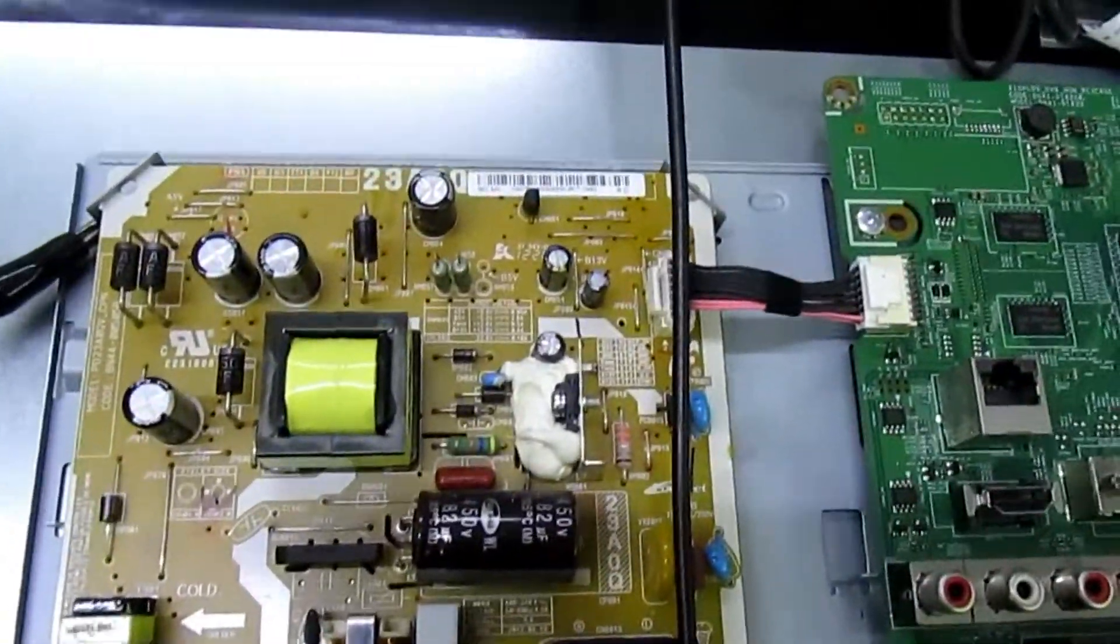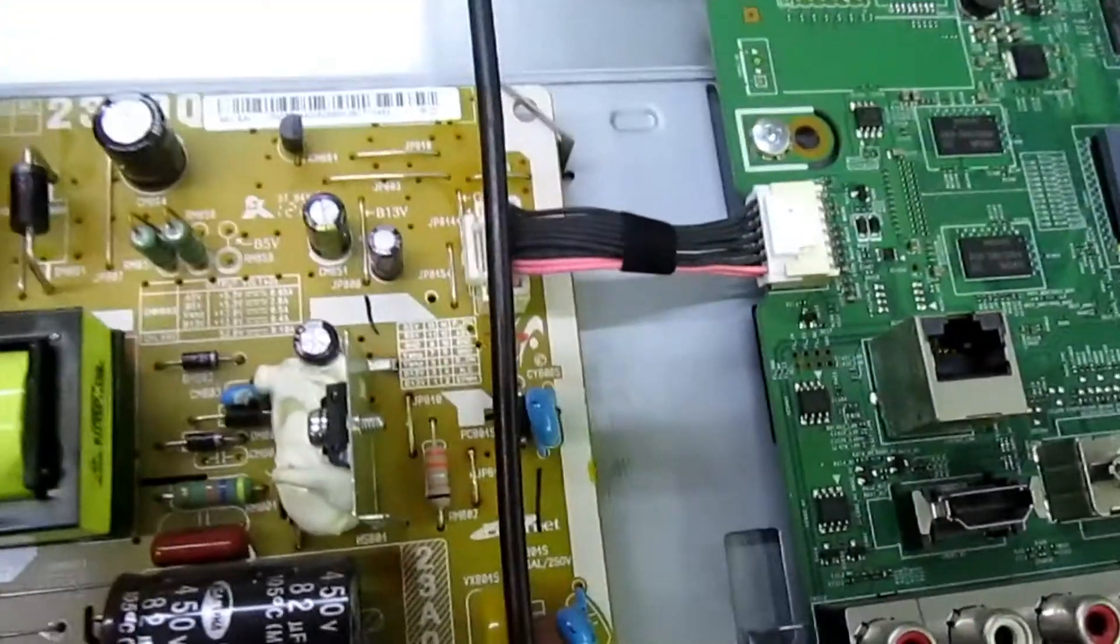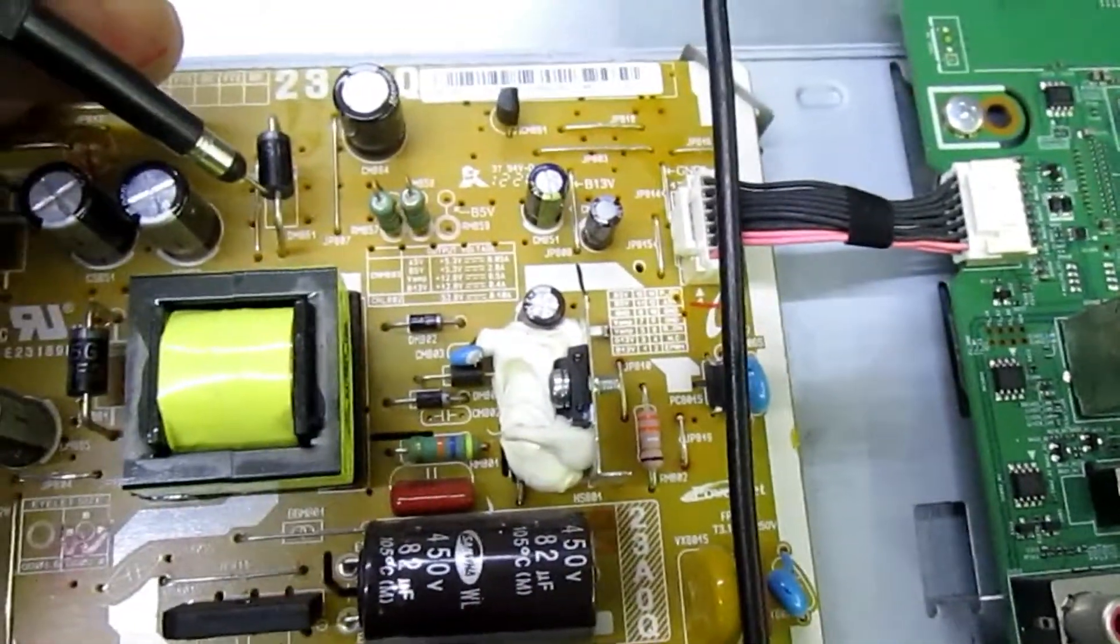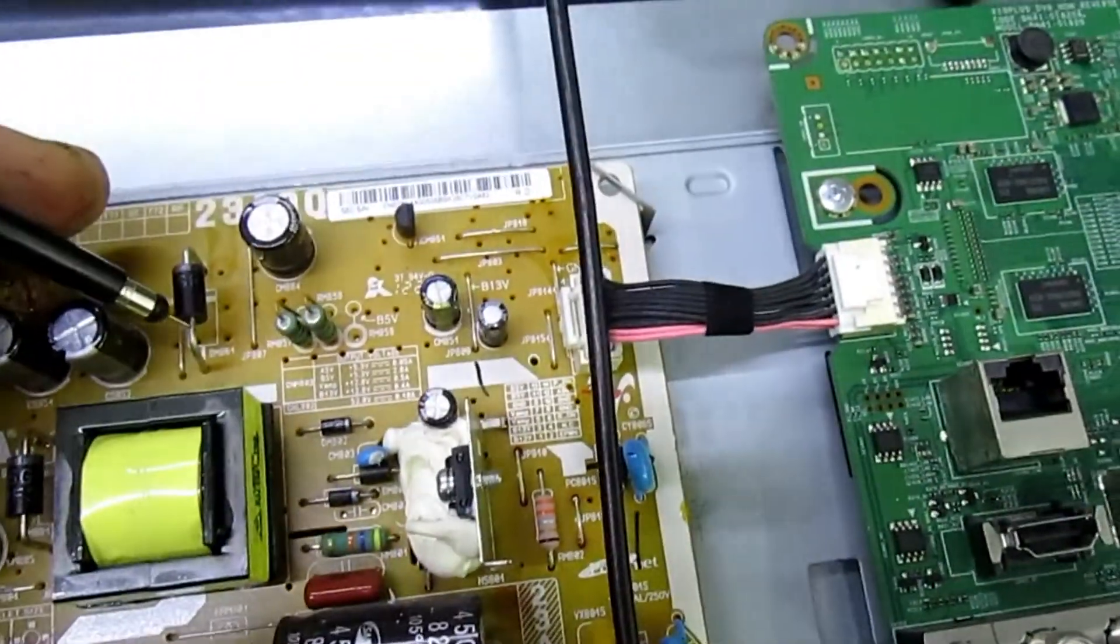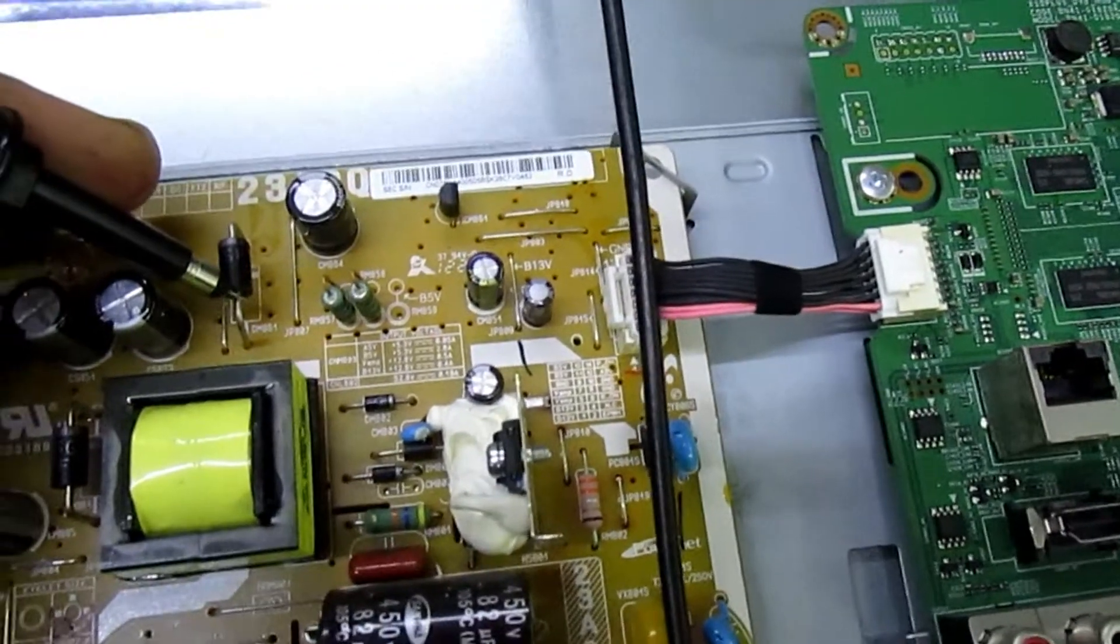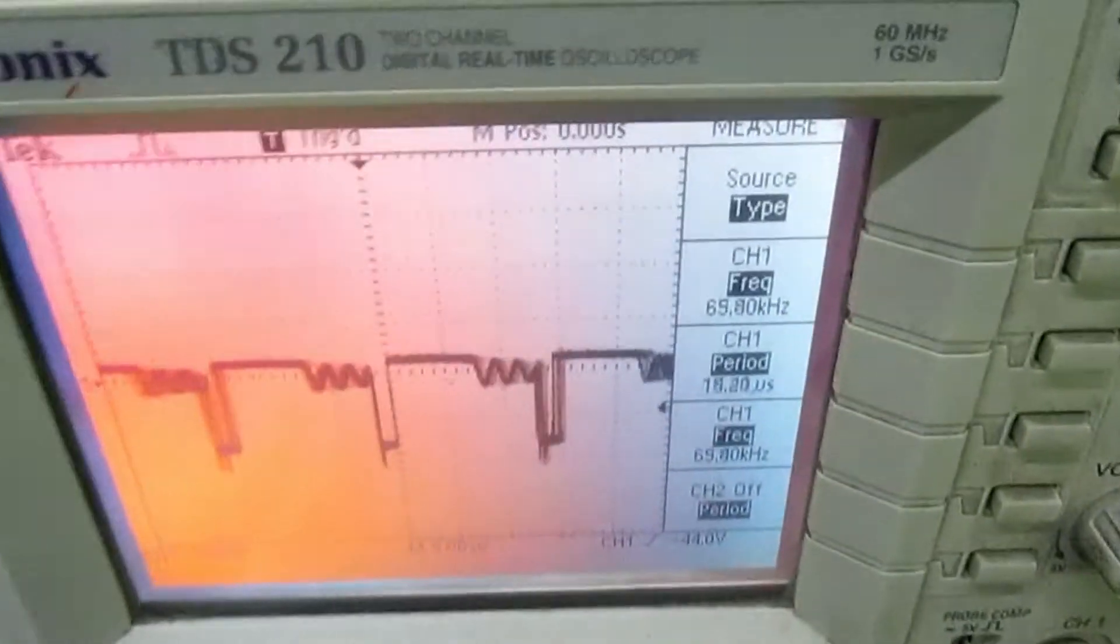Now if we take a scope and we hook it to the anode of the diode, we can check what peak inverse voltage the diode is actually blocking. So there we've hooked it on. I'll move over to the scope there.